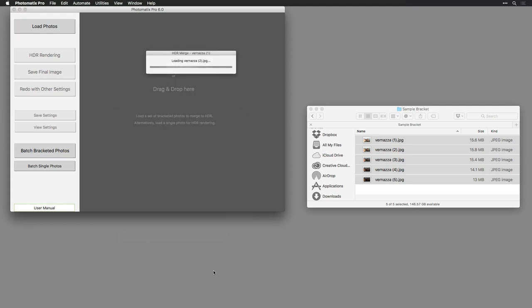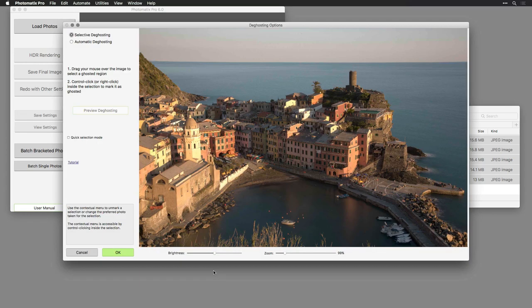This will merge the five files together into a new high dynamic range image and give the ability to remove some of the ghosted areas. The images are automatically aligned and merged to create a high dynamic range photo. In this case, we're using five JPEGs just to make it easier for you to download the files, but you can use five RAW files or five high quality TIFF files as well.